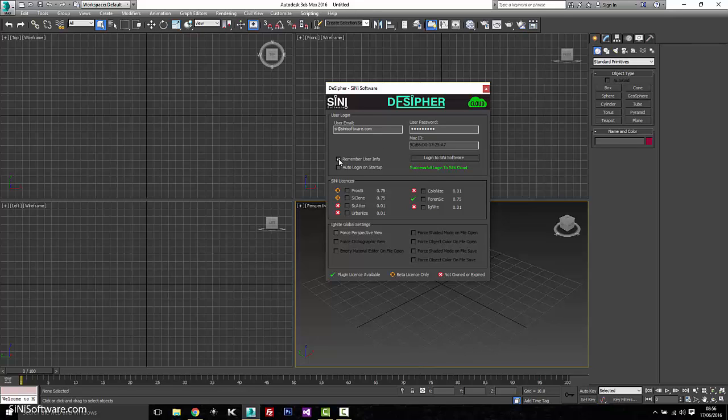If you click on remember info, it's going to save that. If you click on auto log, next time you fire up max, you're not even going to see this. It might just pop up real quick, log in and shut down, but it'll automatically log you in.